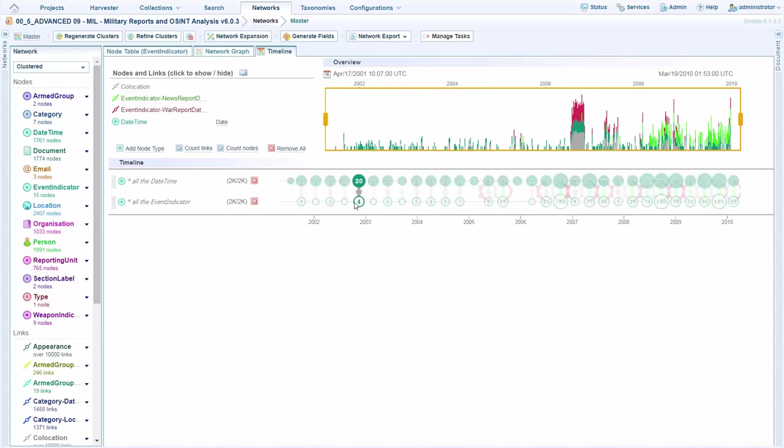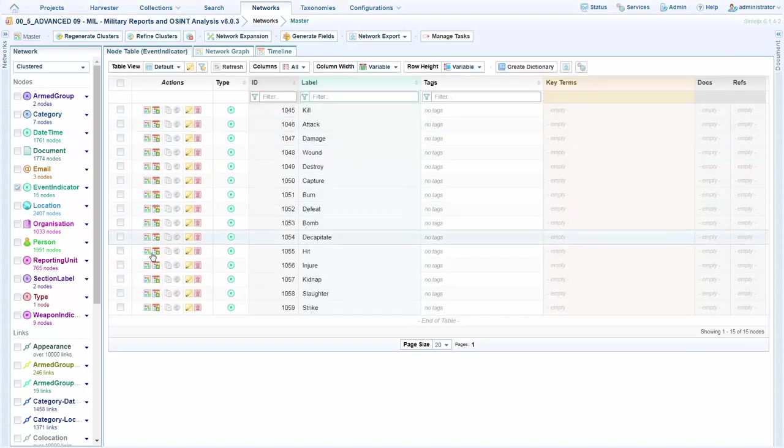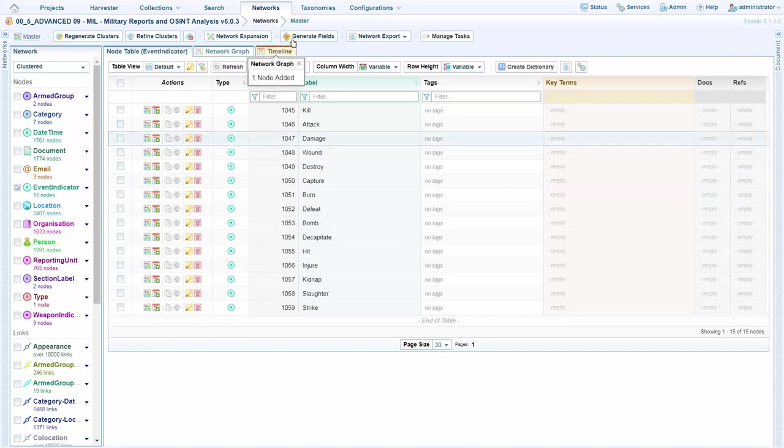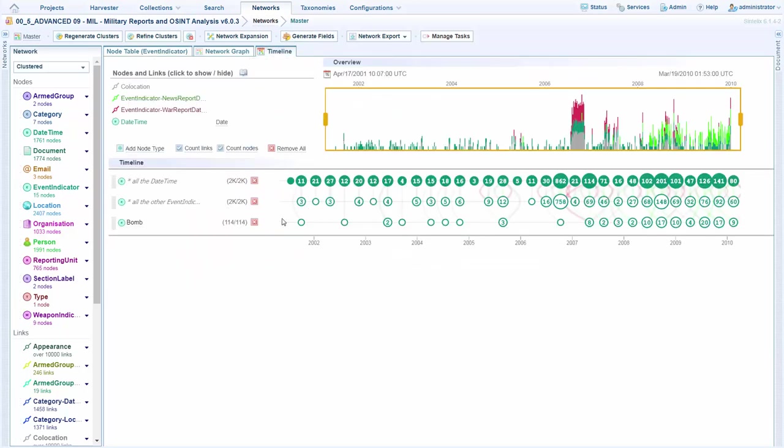This is useful for understanding the full range of events we're interested in and when they're happening, looking for patterns. But if we want to look at just one event type, such as bombings, I can add them to the timeline as well.